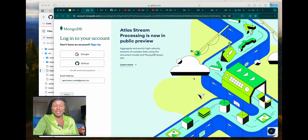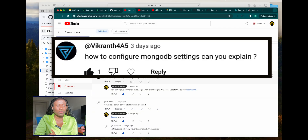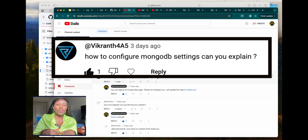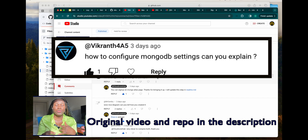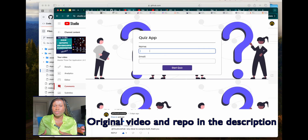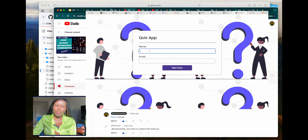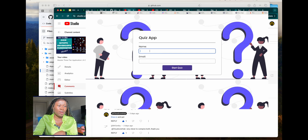Thank you for joining me today and welcome to my channel. Today I have a question from YouTube asking how to configure MongoDB settings. I'll explain this using our quiz app — first describing how to populate quiz questions into your database, how to set up MongoDB and your .env file locally, and how to use Node to populate quiz questions into MongoDB using your connection string.